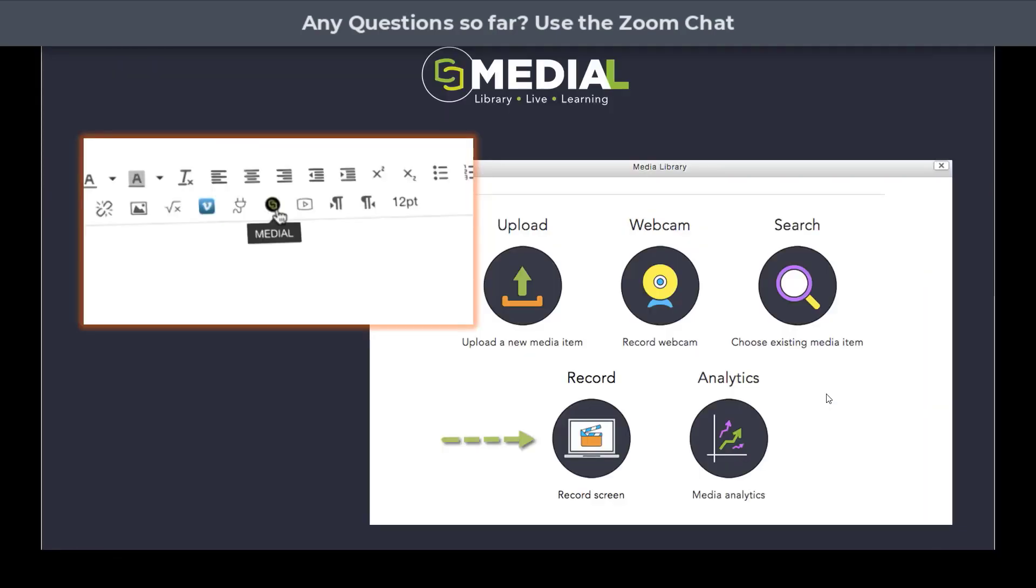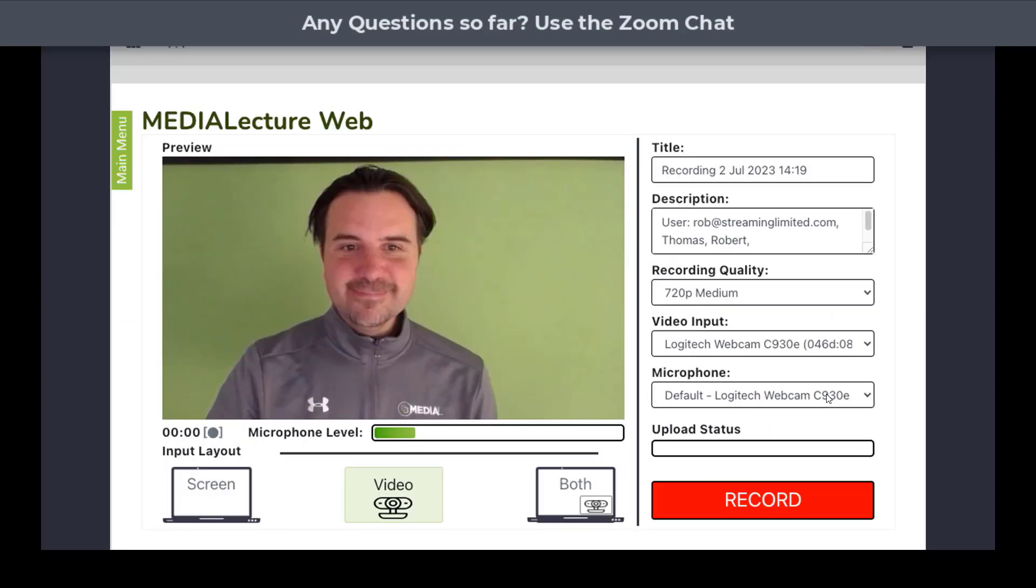With Medial, you click on the Medial button and then you click to record screen but you can see here there are a variety of different options. You could upload a file, you could choose an existing file, you could record from your webcam. You can have a look at analytics as well. We'll show that in the demo later. But let's say we just record from our screen.